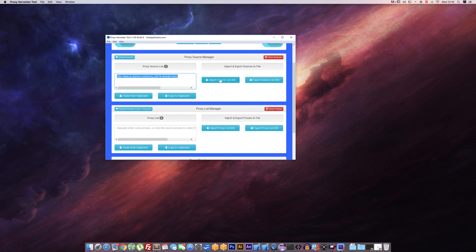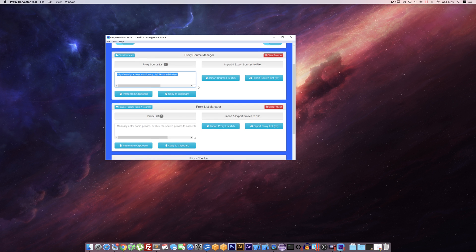We can also import sources from text or export the source list as well. So if you've got a large source list we can import and export here.